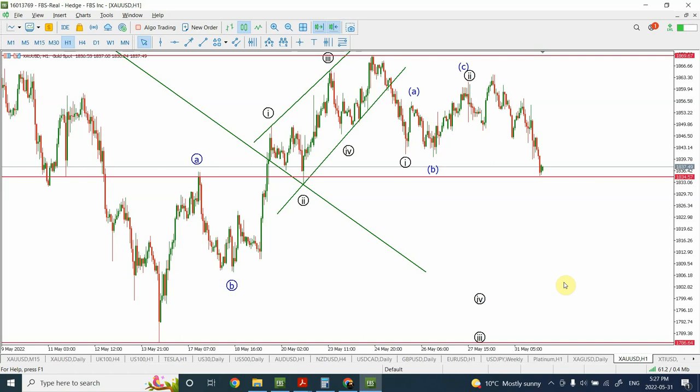I had already done some research on FTSE as well, but I'll see if I can also do an analysis of Nifty, which is an index for India. In today's video we are going to look at gold and silver.